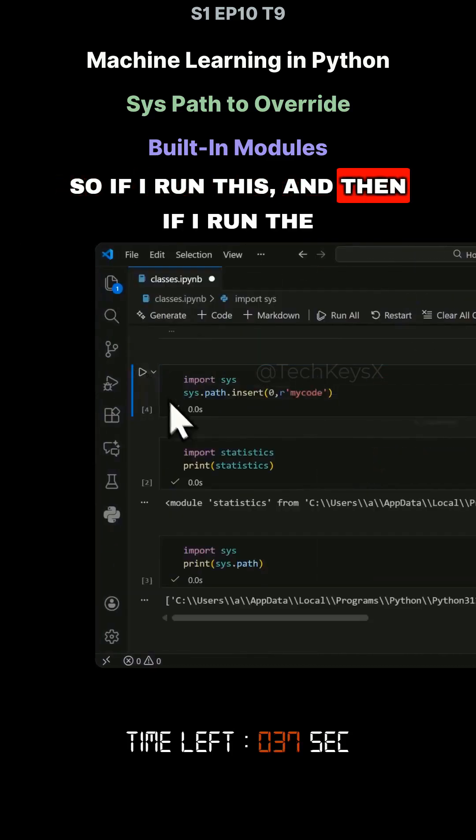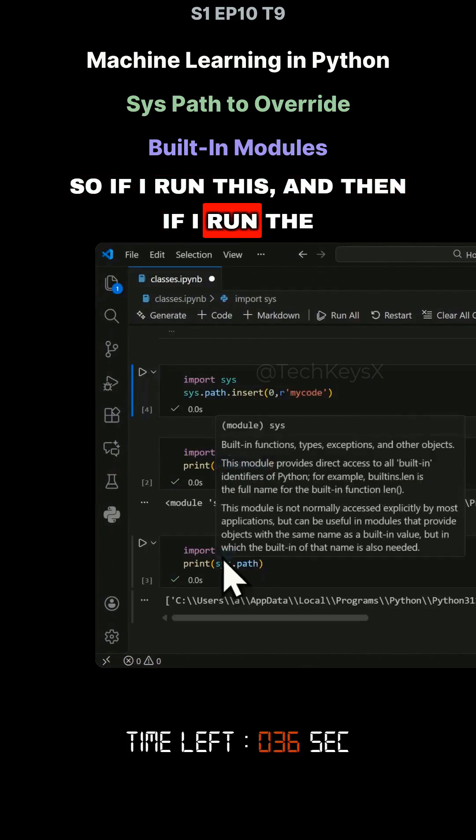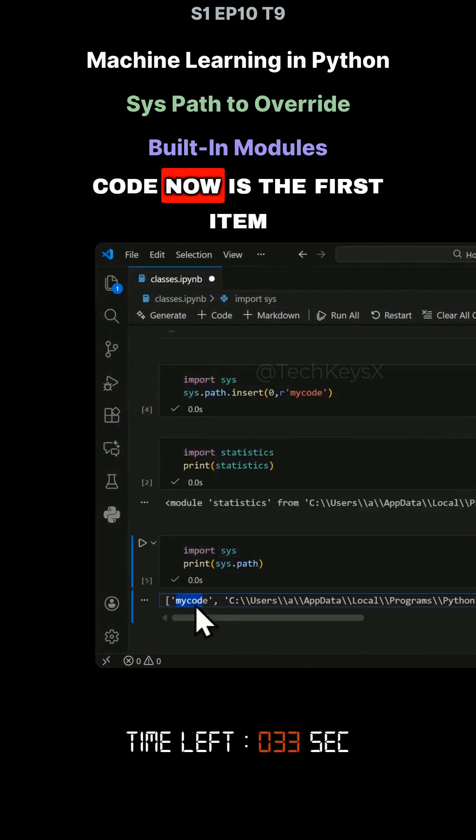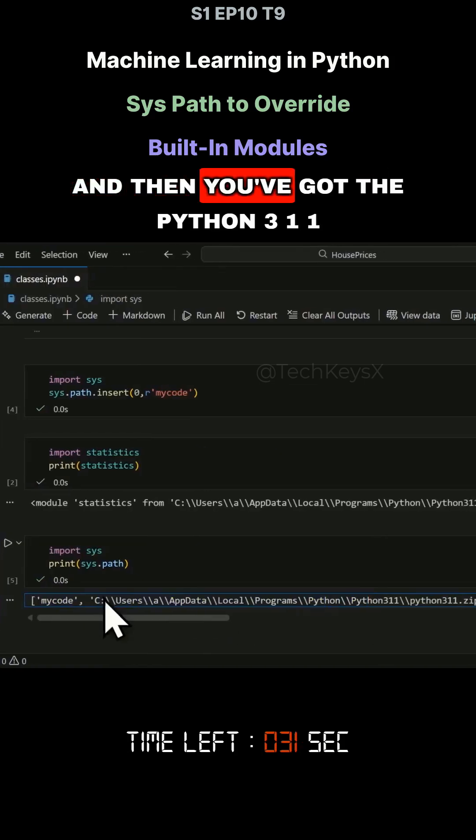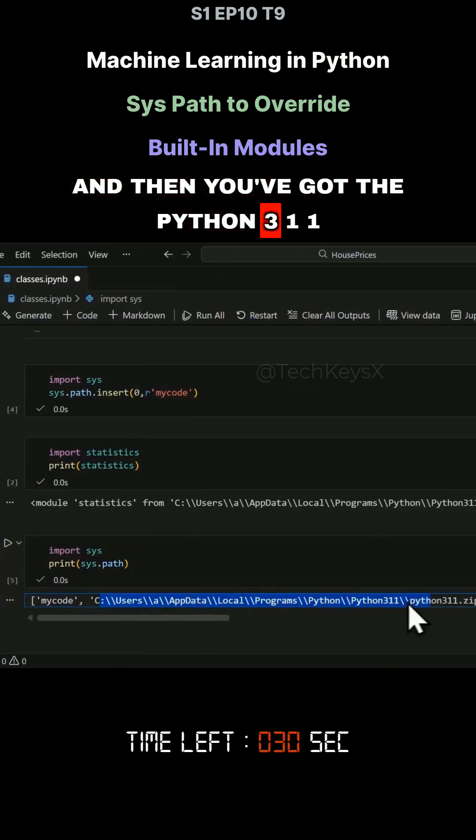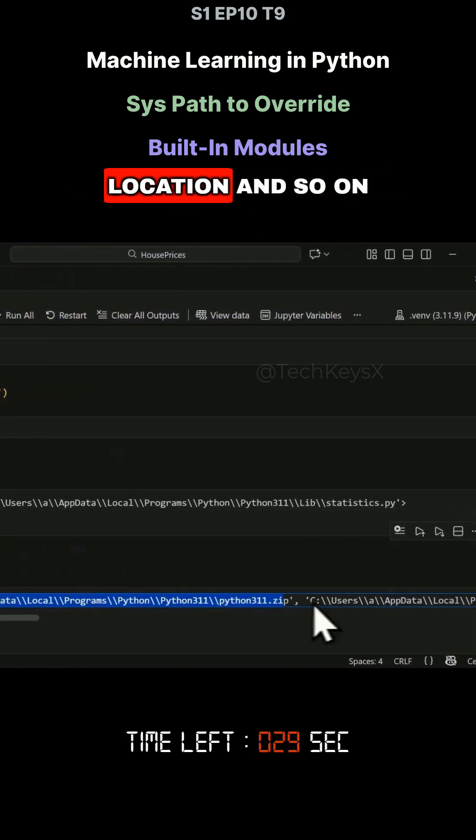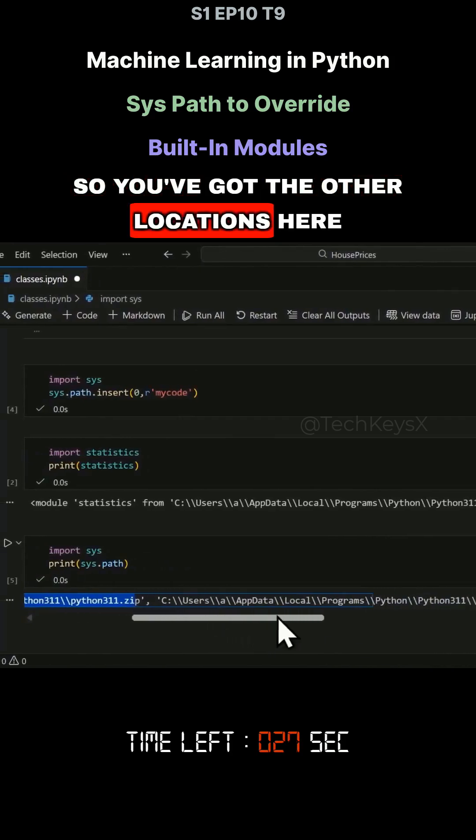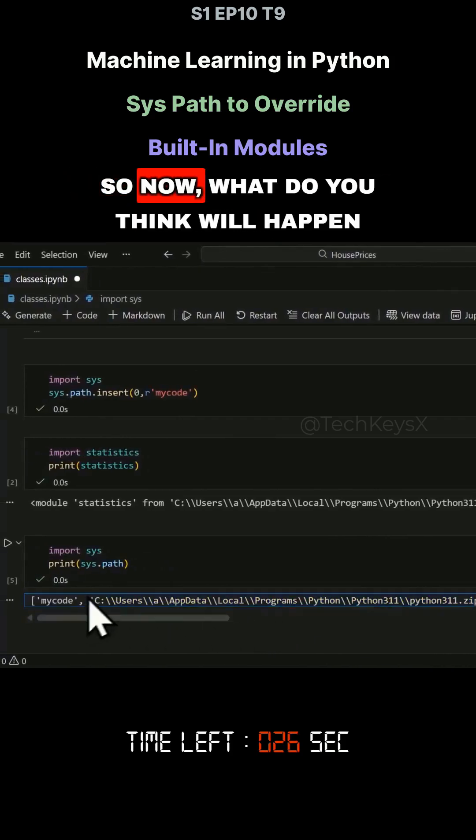If I run this and then if I run the path, you can see that myCode now is the first item. And then you've got the Python 3.1.1 location and so on. You've got the other locations here.